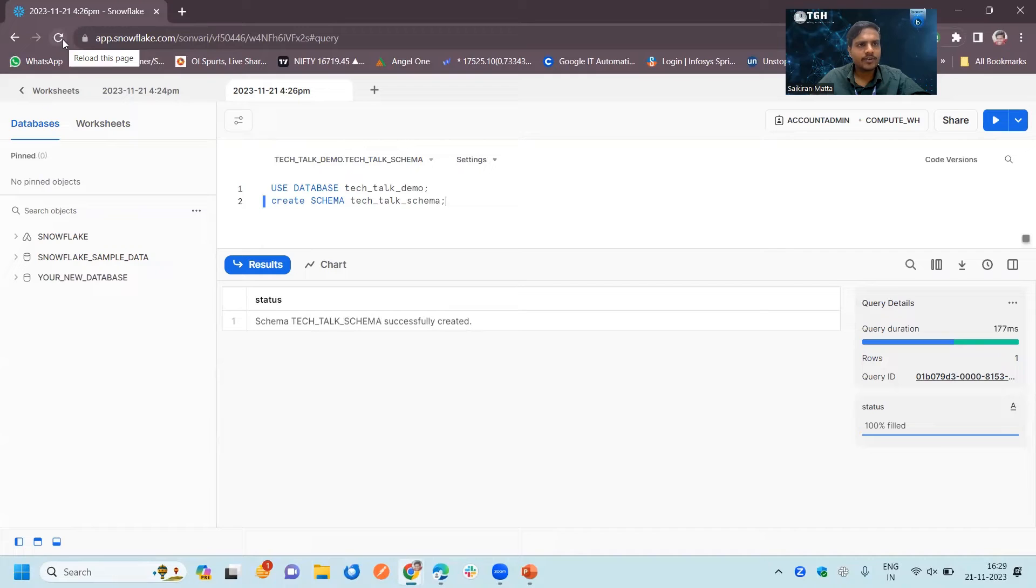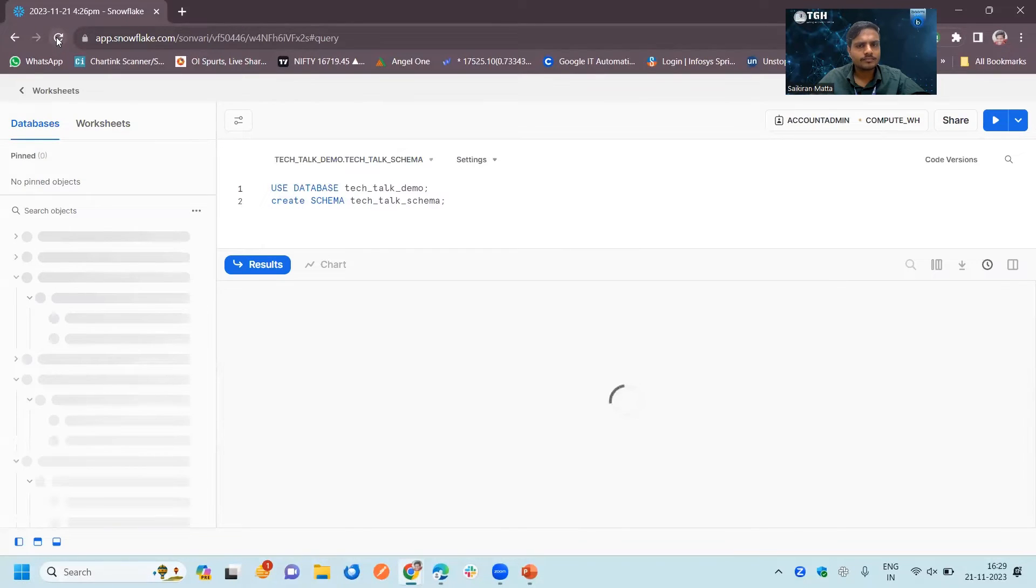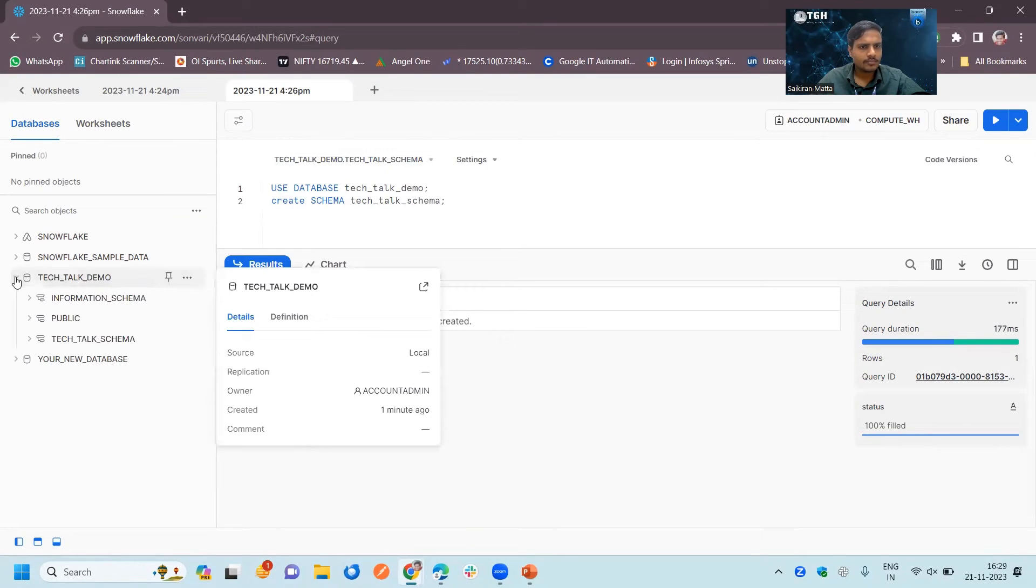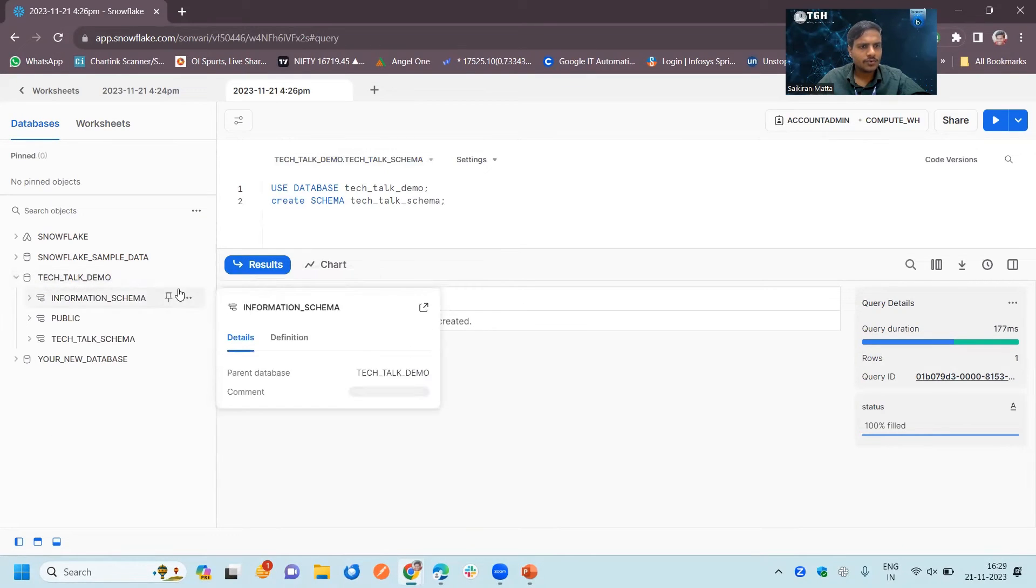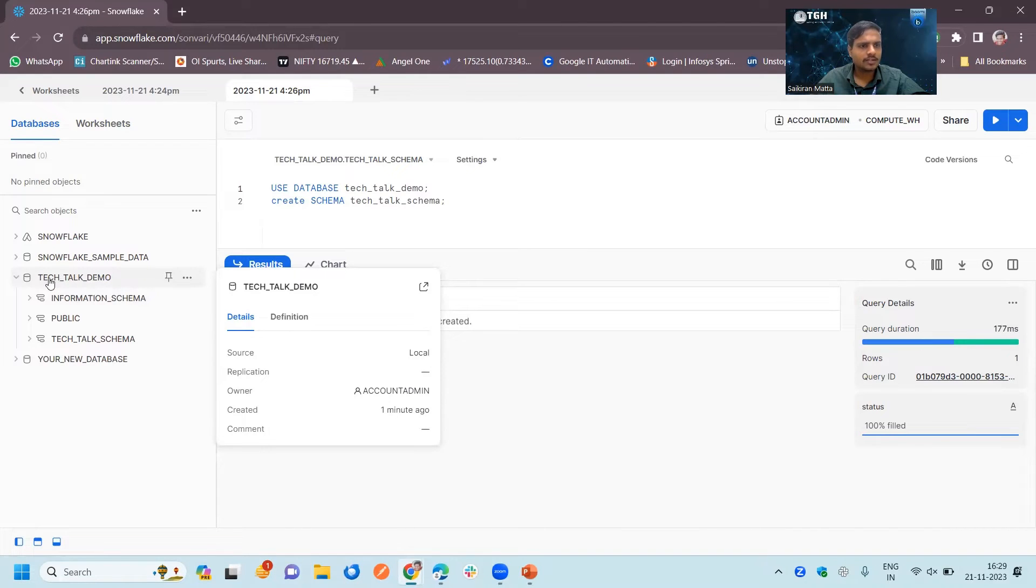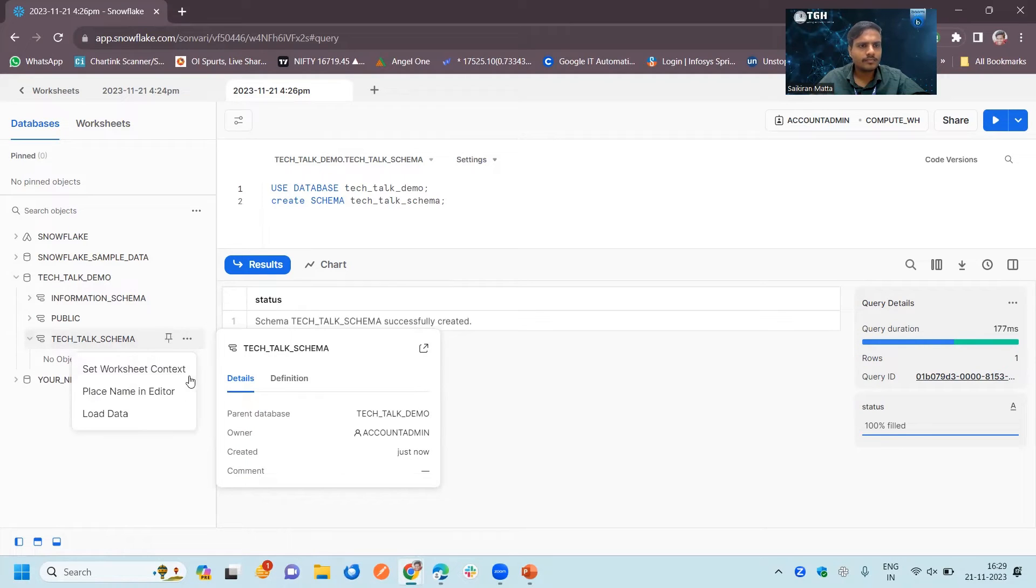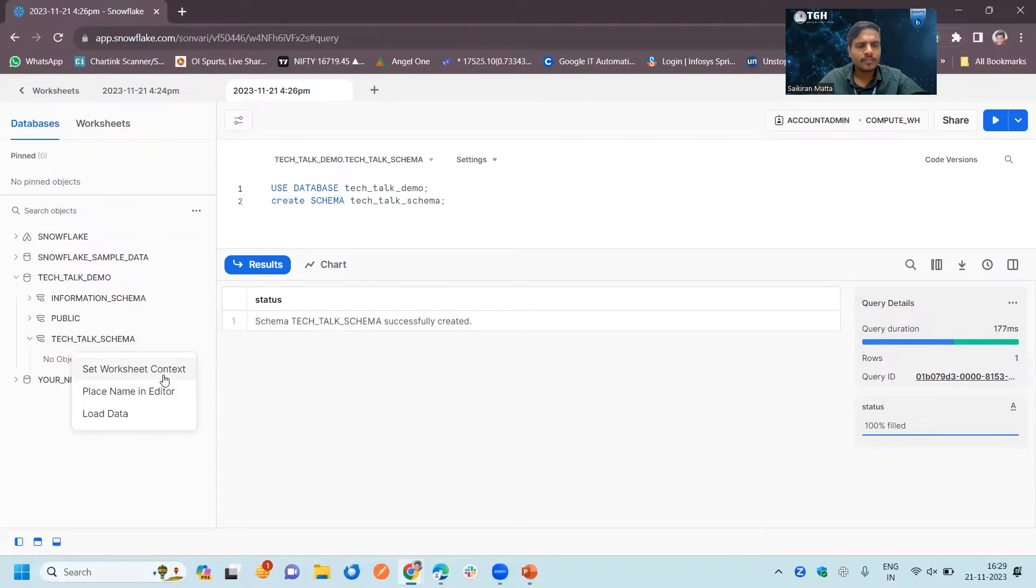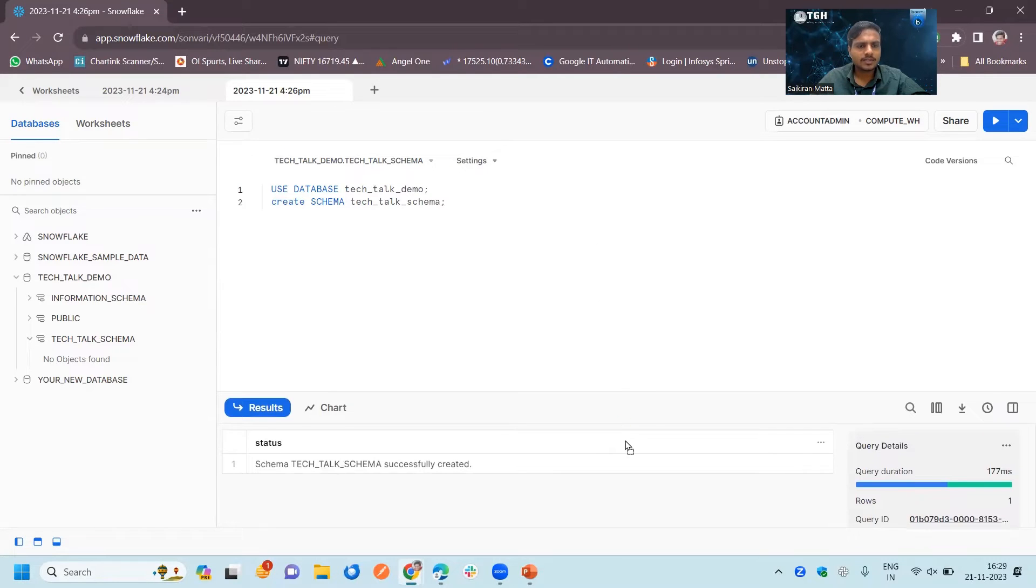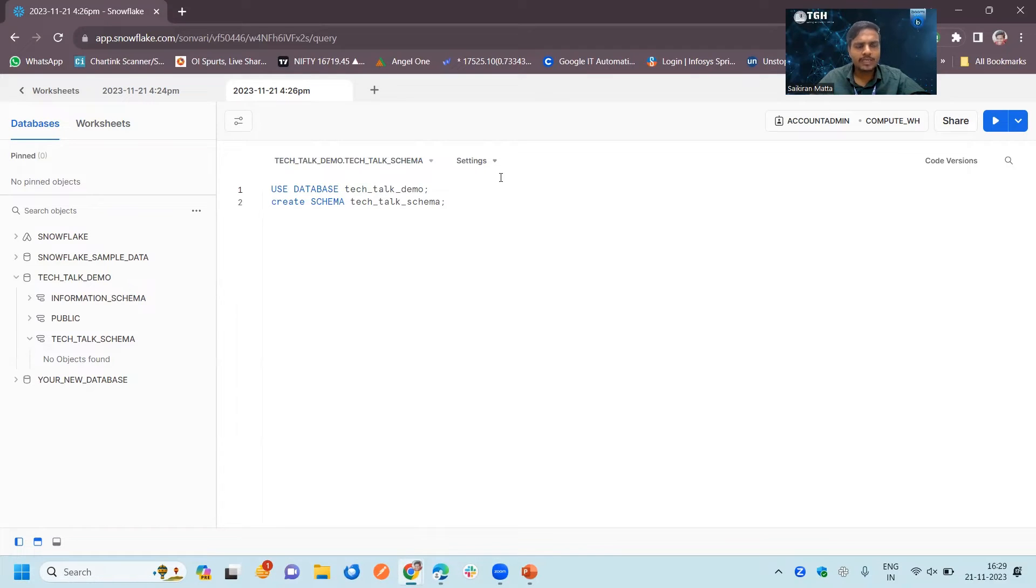Let's refresh the Snowflake. Here you can see Tech Talk Demo is the database and Tech Talk schema is the schema here. Now our schema and database are successfully loaded. We will go to Boomi and see how we can configure the connection.